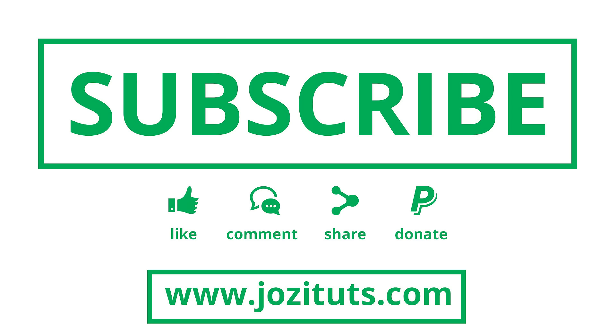So that is all I have for you guys in this tutorial. Don't forget to subscribe. Please feel free to leave a message or leave a comment, like, and share this video. It's really going to help my channel grow and I'll see you guys next time. Bye.